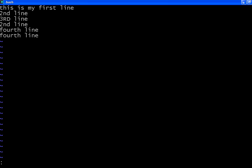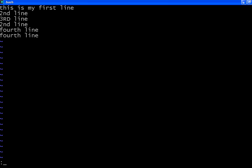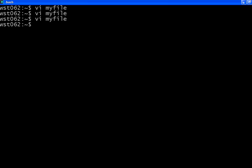I want to quit this file without saving. In that case, press shift colon, then say Q, Q for quit. If you say W it will write. Say quit. Then it says no write since last change, it says at the bottom add exclamation mark to override. Now I am going to say shift colon Q and then exclamation mark. The moment I give Q exclamation mark and press enter, all my things will be ignored. They will not be written to the disk.